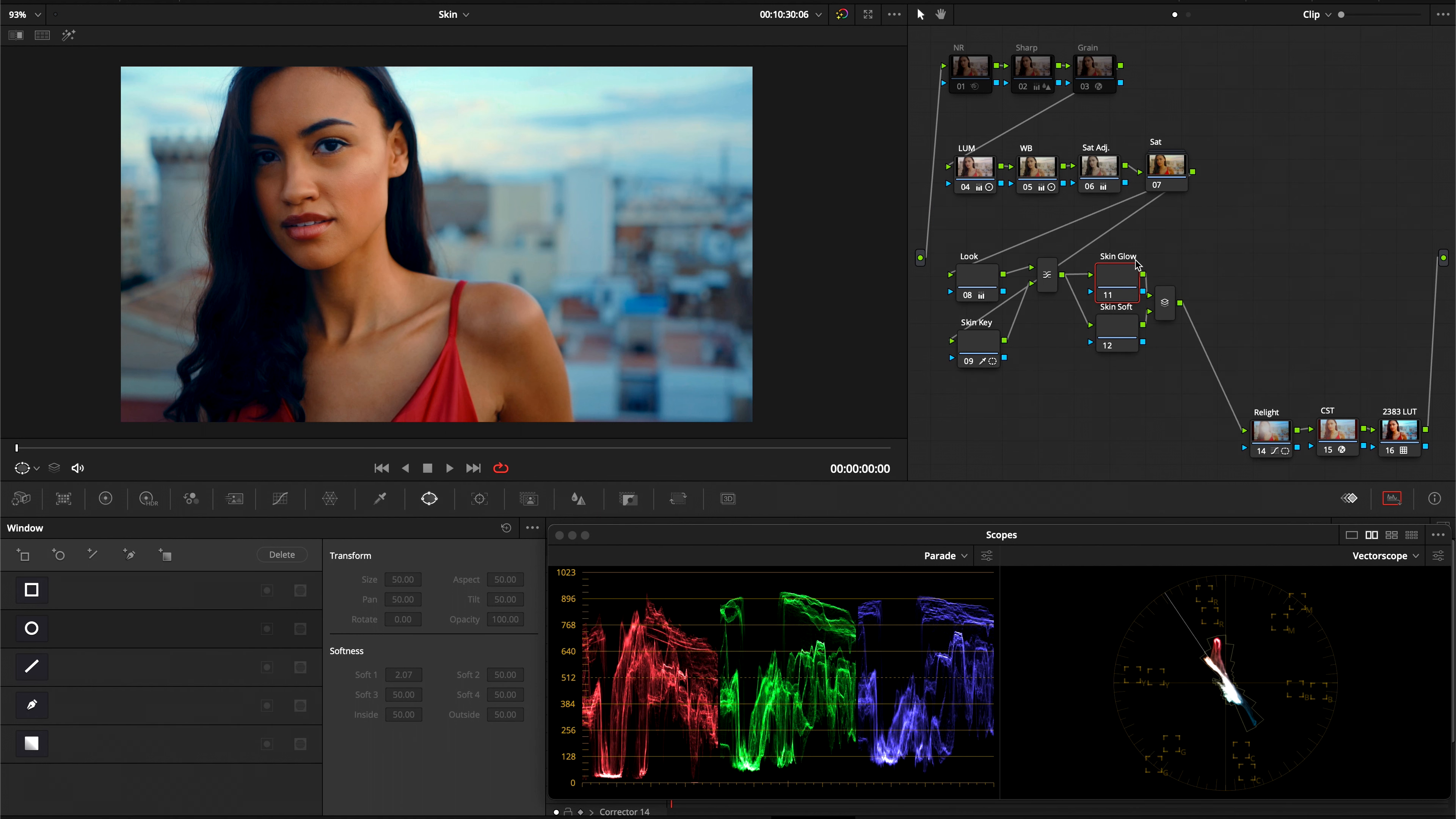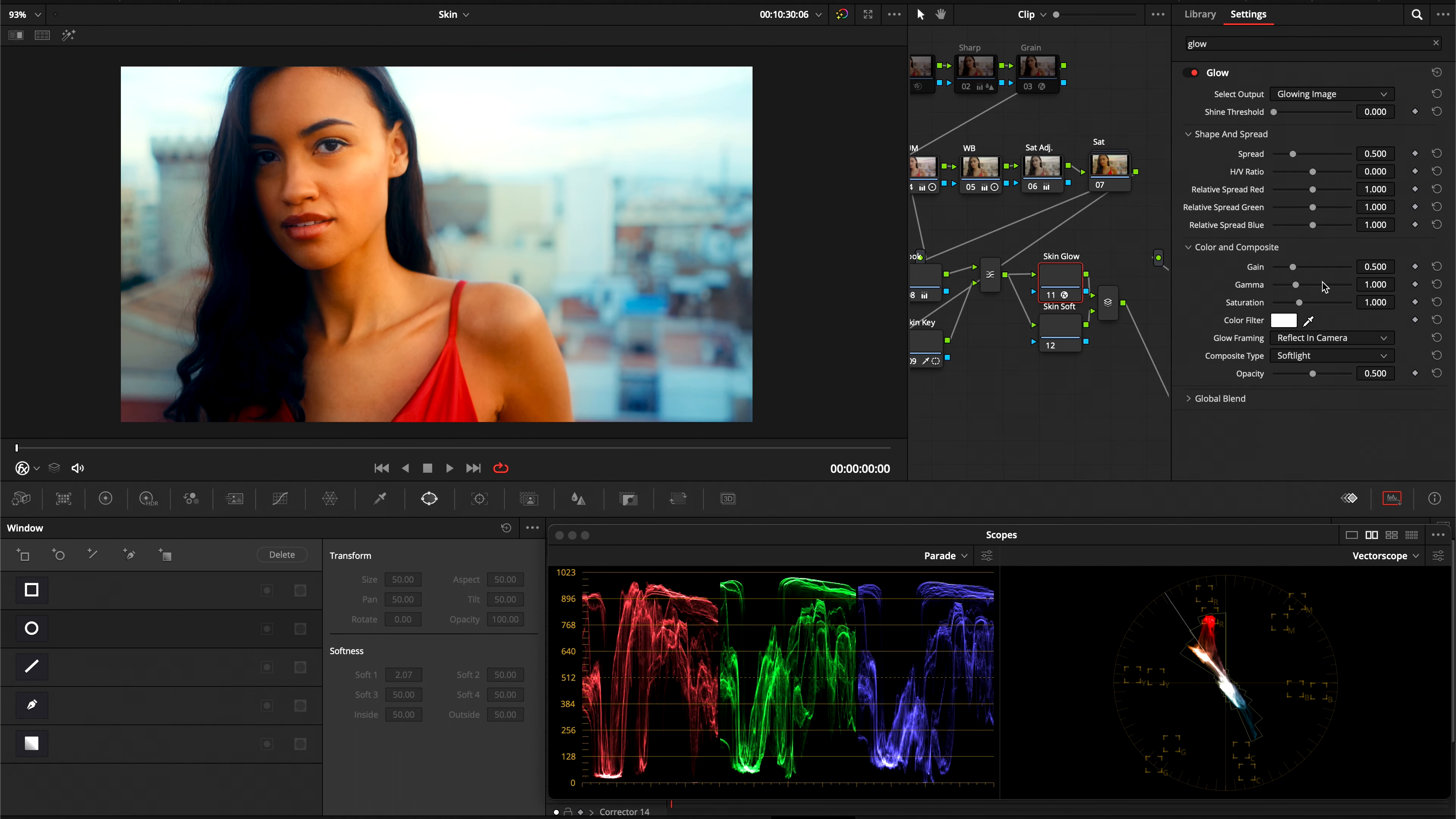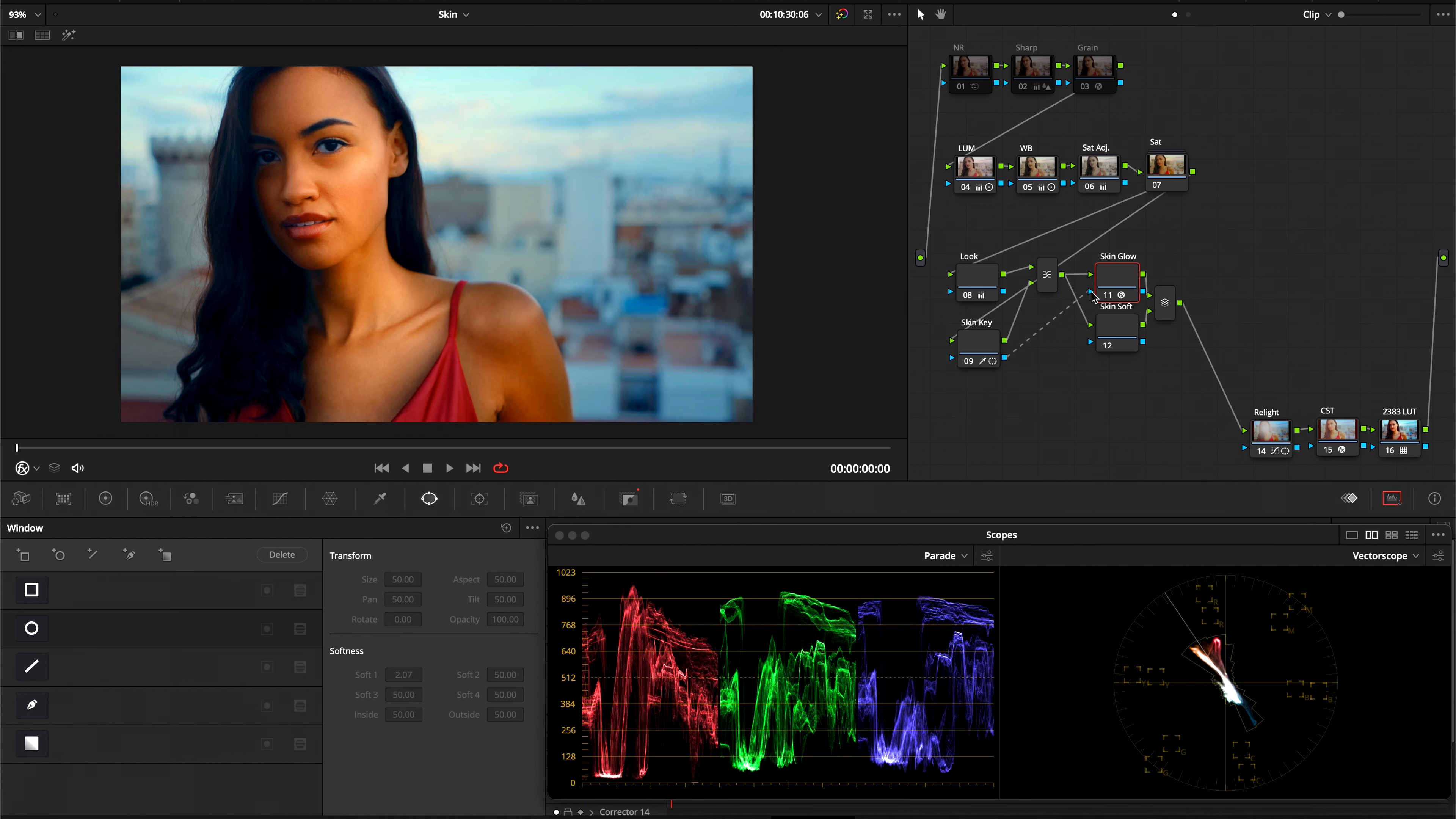So I'm going to go into my effects and drag in the glow effect into our skin glow node. And you can see if we toggle it on and off, nothing happens. So we're going to take the shine threshold and push it all the way to the left. And the composite type to soft light. As you can see, the effect is being applied to the entire image. And we don't want that. So we're going to take the matte output from the skin key and drag it over to our skin glow node. And this will bring the key over from the first node.